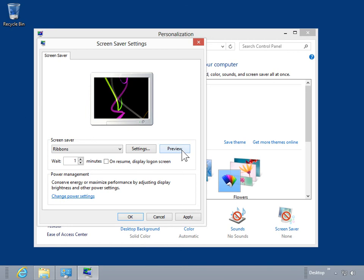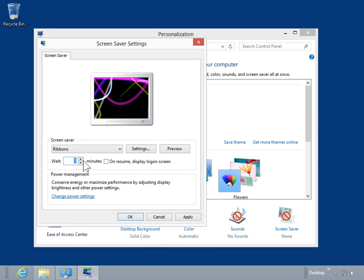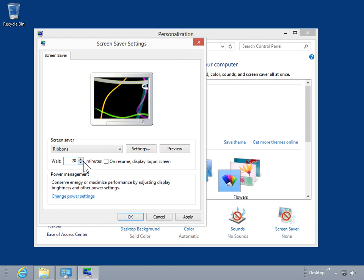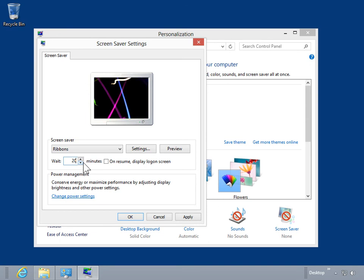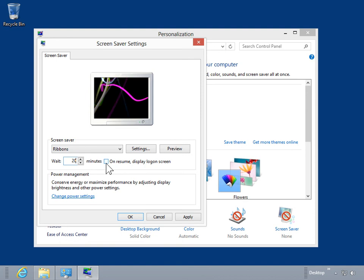In the Wait field, enter the wait time for the screensaver. To prompt the user to enter a password when resuming from standby, select the On Resume Display Logon Screen checkbox.